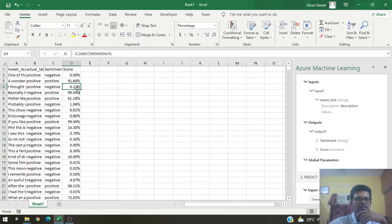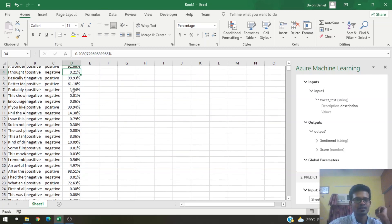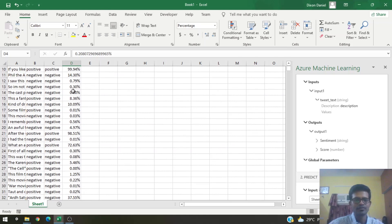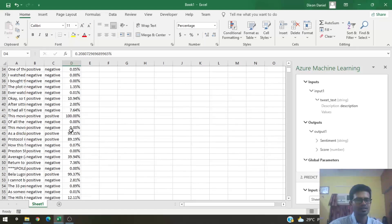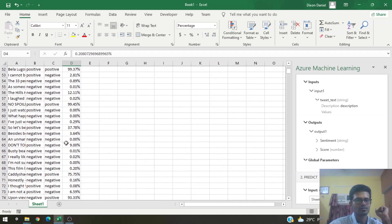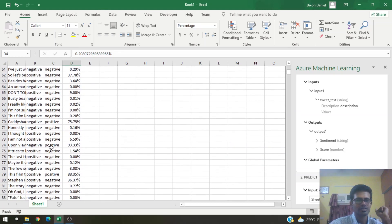These scores can be interpreted as percentages. Let's go to Home and convert them to the percentage data type. The closer the score is to 100%, the more positive the tweet is; the closer it is to 0%, the more negative; and around 50% indicates a neutral tweet. For example, we see scores like 0% (very negative) and 93% (positive).